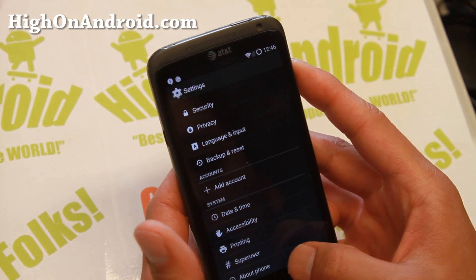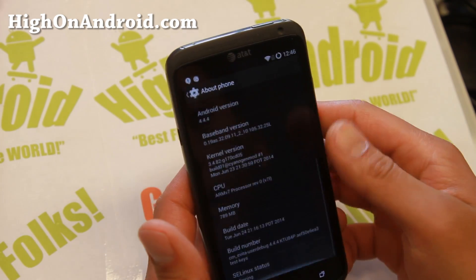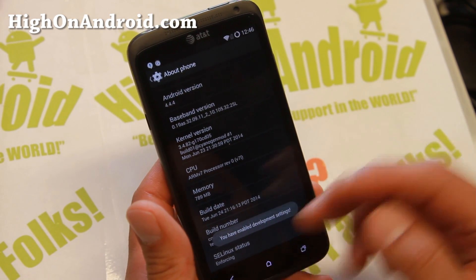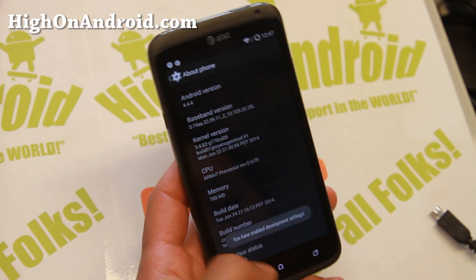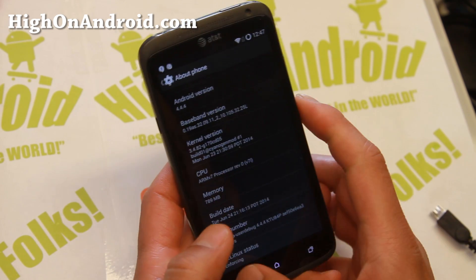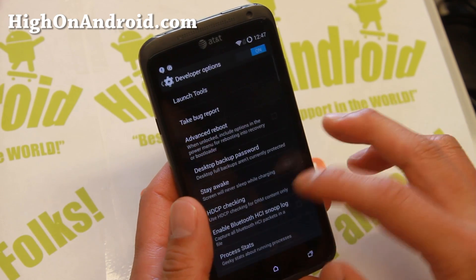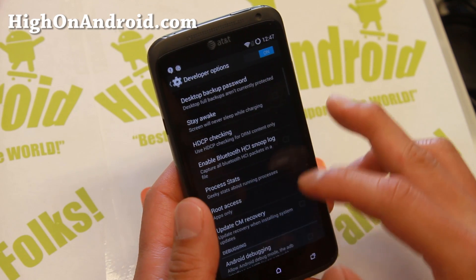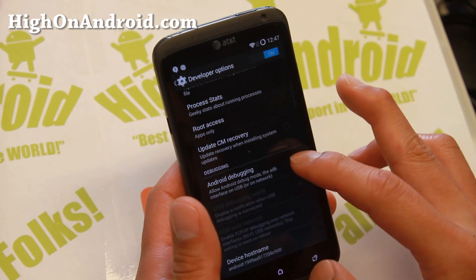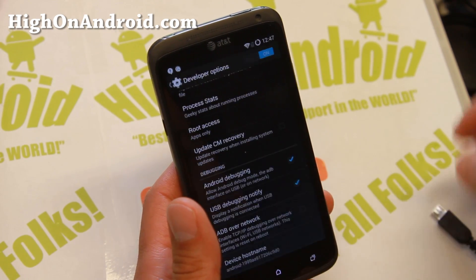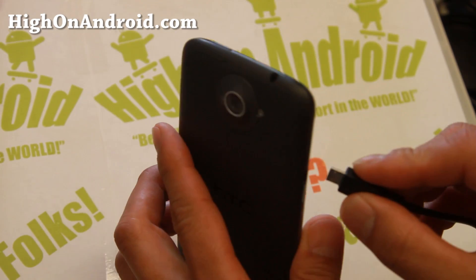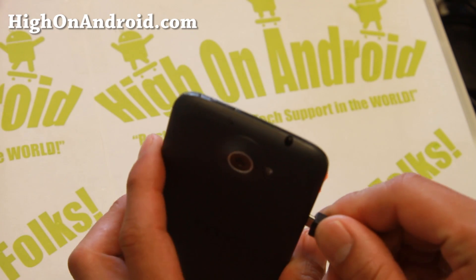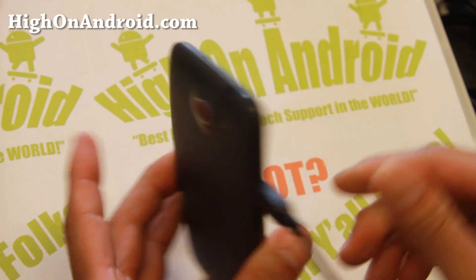If you don't see Developer Options here, go to About Phone, hit the build number a bunch of times until it says you have enabled development settings. Then go ahead and hit the back button, go to Developer Options and make sure Android debugging is checked on.